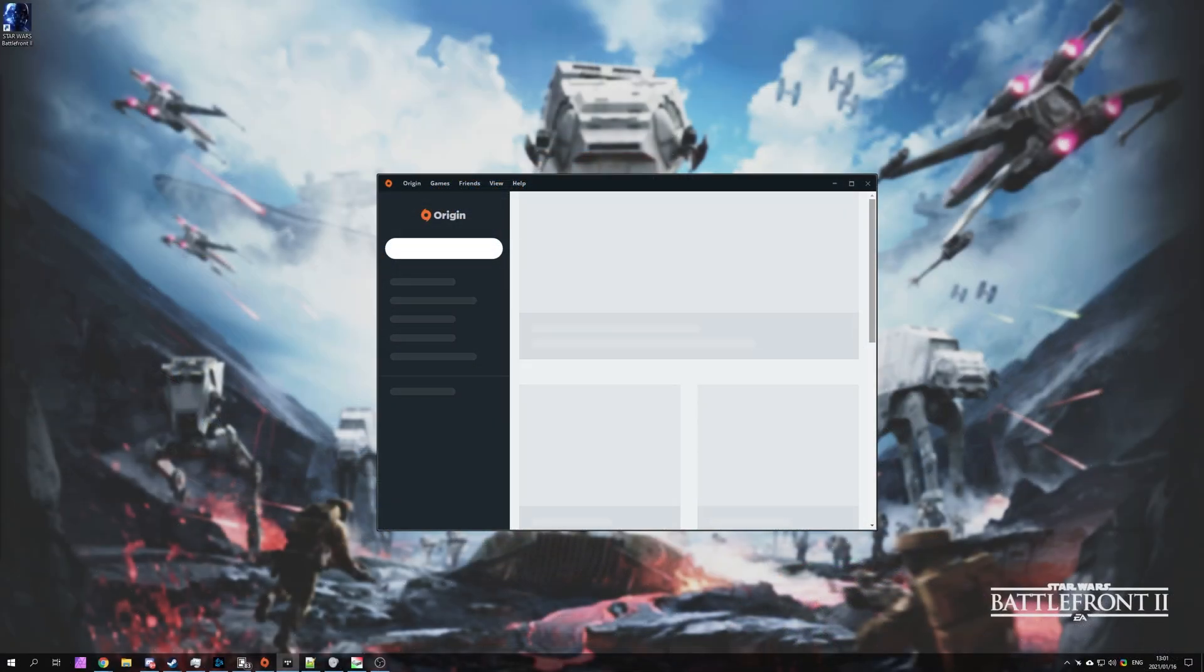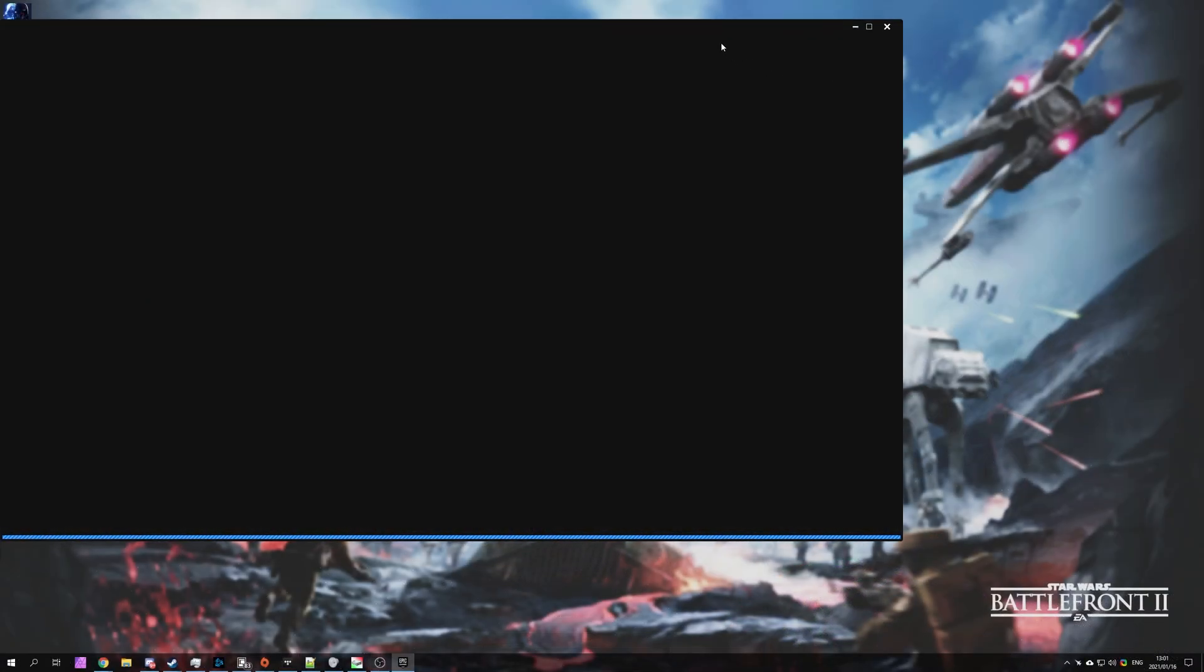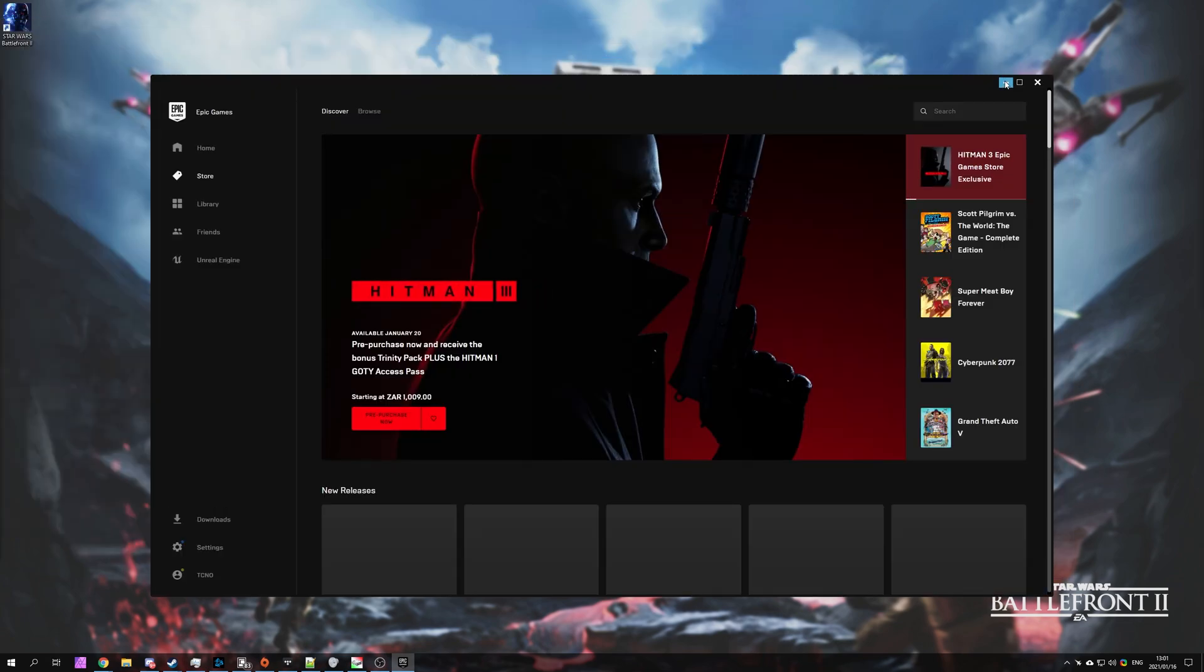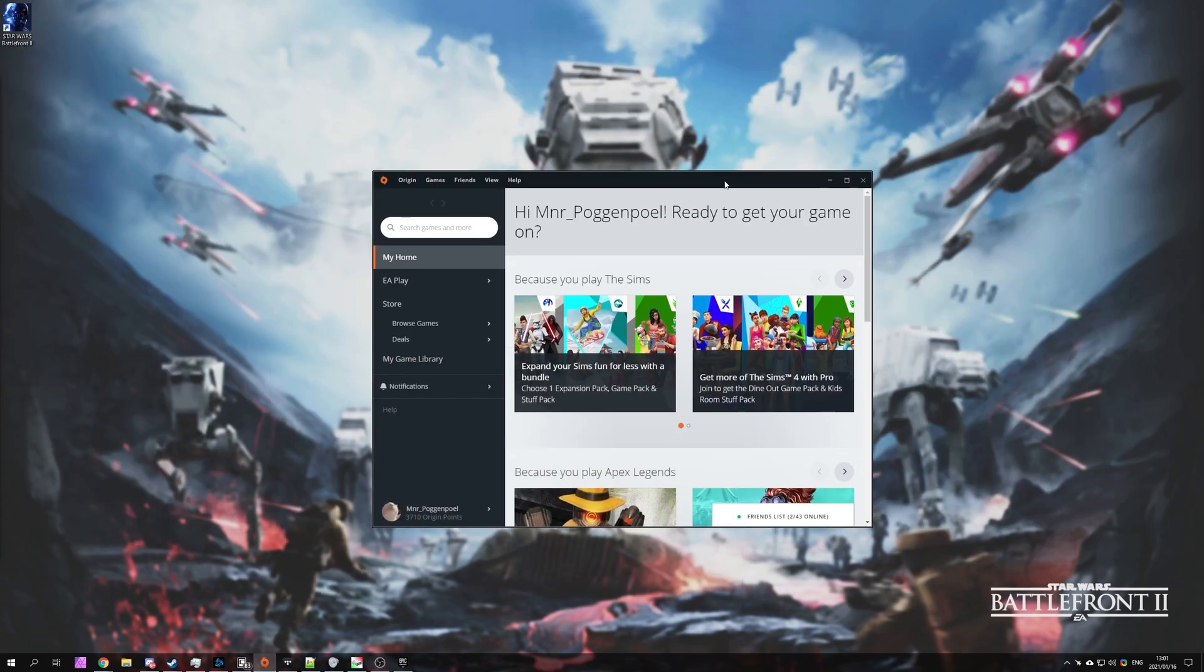I'll simply alt-F4 out of this game just to simulate what would happen with you. You wouldn't be able to get past that screen to get to your main menu.